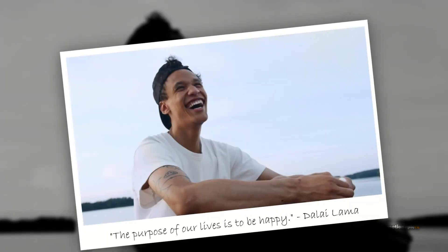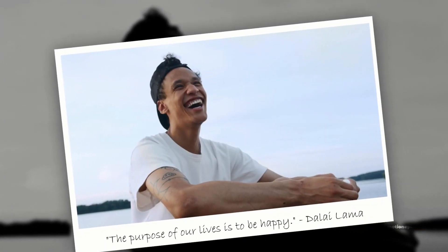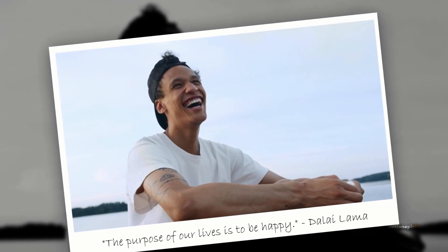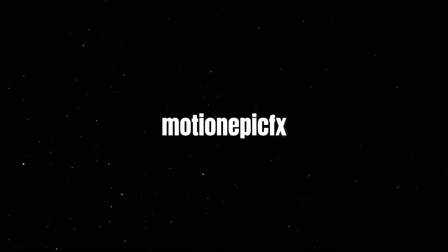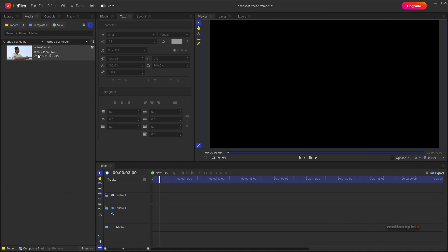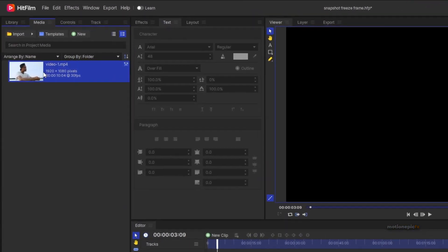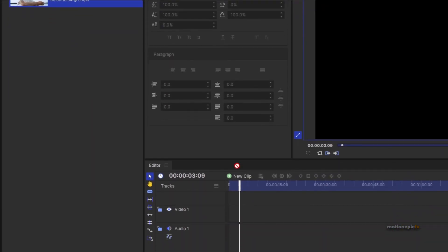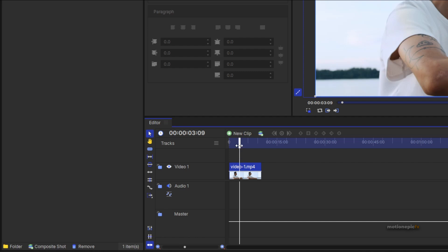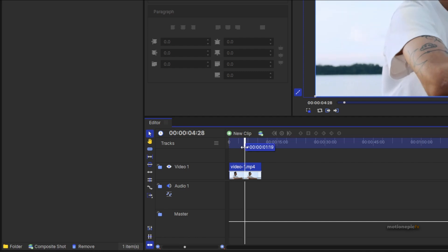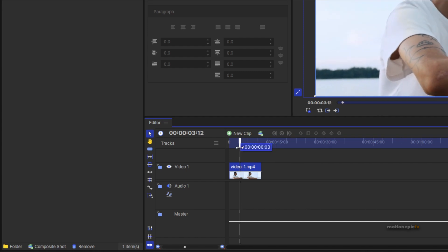In this video I'm going to show you how you can create a snapshot freeze frame effect inside of HitFilm Express. Just select your clip and drag it onto the timeline, then move your playhead to where you want to create this snapshot effect.